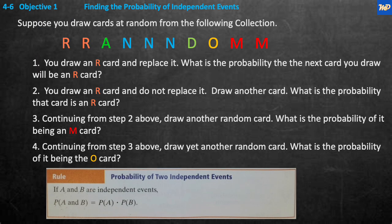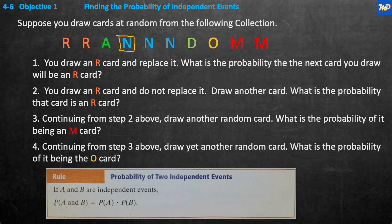Objective one: finding the probability of independent events. Suppose you draw cards at random from the following collection. Each one of these is its own little card — every card you pick out is going to have some kind of a letter on it. The cards are: two R's, an A, three N's, a D, an O, and two M's.